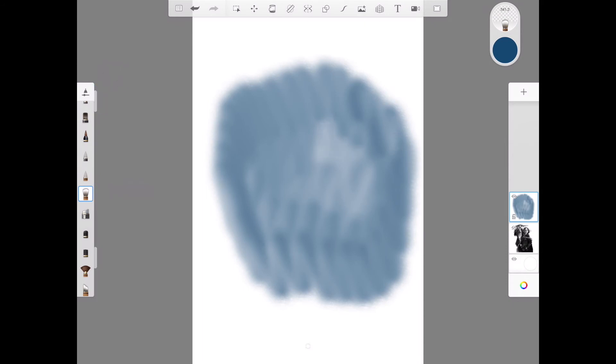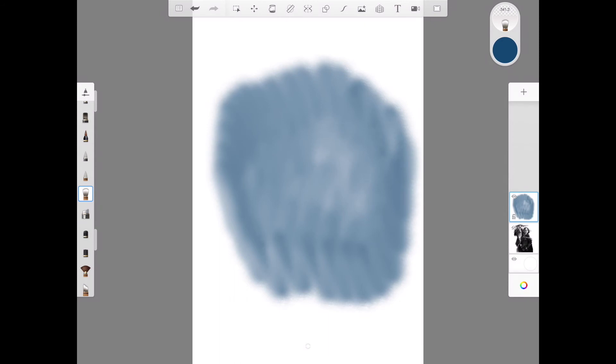But that's why I like to come back in and in areas where I don't really want that brushed look, I just use my smudging brush, my favorite smudging brush, and blend it out. So maybe you want it in some areas but you don't want it in others, and just blend it out.